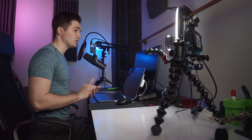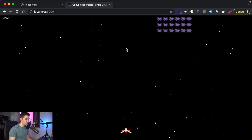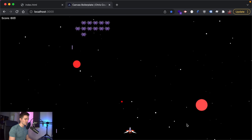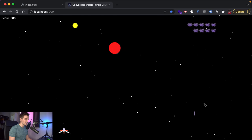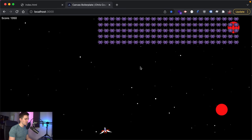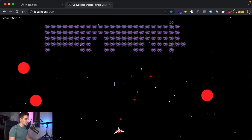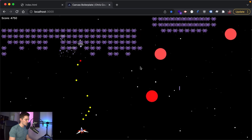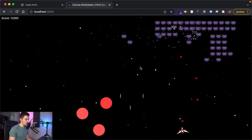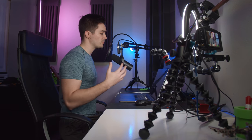If you'd like to take this to the next level, I'll be doing a premium course on this invaders game. In the premium version we'll be spawning bombs that explode and take out enemies, a yellow orb power-up that crosses the screen, automatic power-ups, and dynamic score labels appearing and disappearing when you hit enemies.